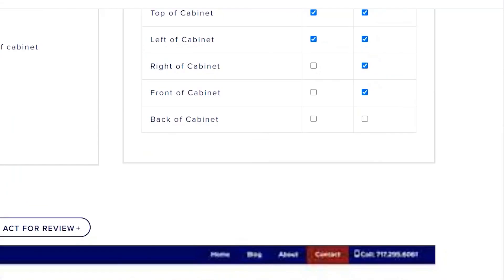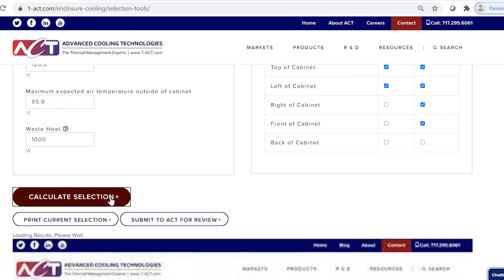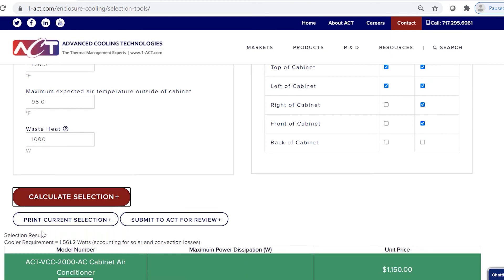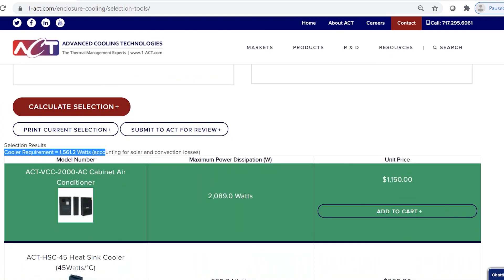That's all the inputs. You can then calculate your selection and it'll run the calculations and output the cooler requirement — the actual amount of heat that your enclosure cooler must dissipate. Most enclosure coolers have ratings or dissipation numbers associated with them, and this is the number you need to overcome. Dropping down further gives you all options and results. The one highlighted in green, the BCC 2000, is able to meet the requirements with some margin and is the lowest price point — the tool always selects the lowest price point first.